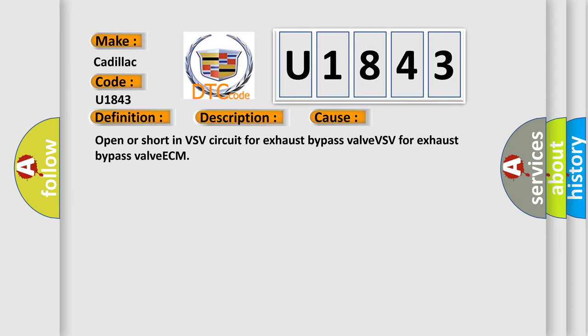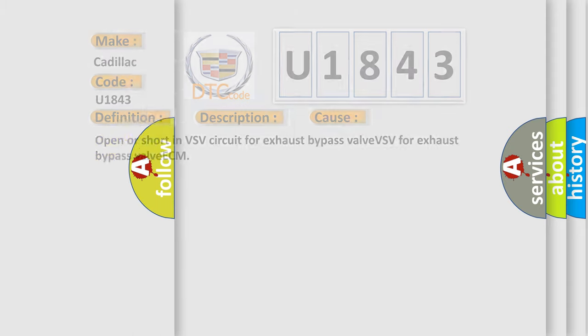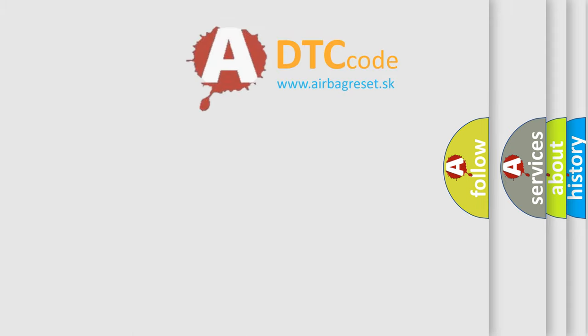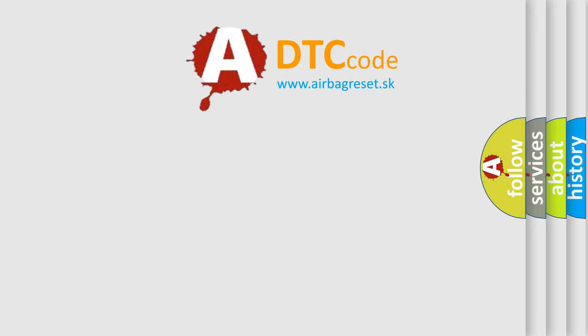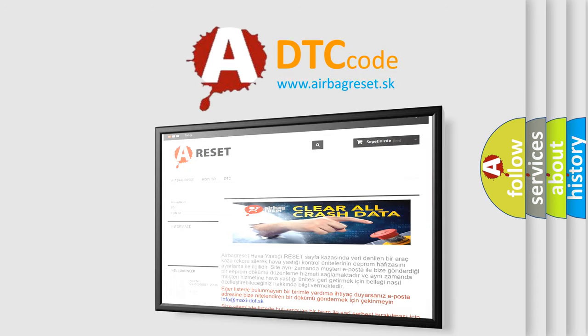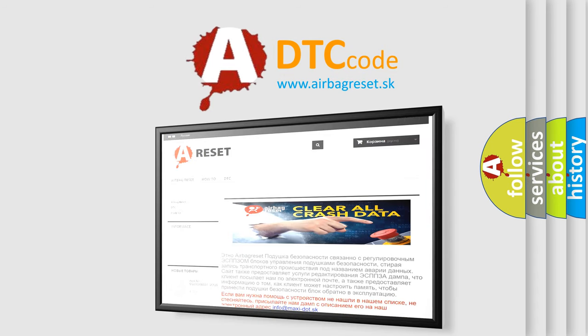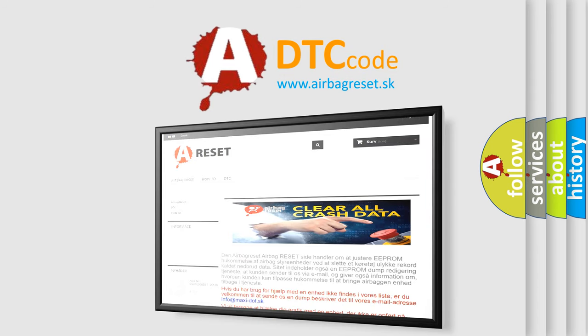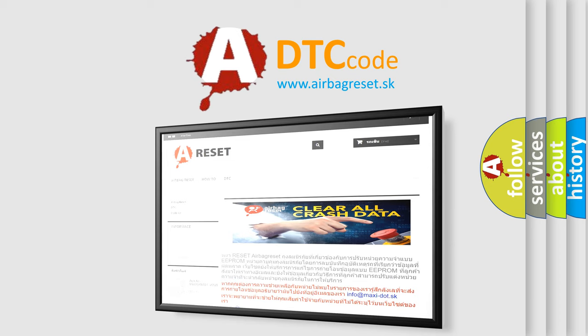The airbag reset website aims to provide information in 52 languages. Thank you for your attention and stay tuned for the next video.